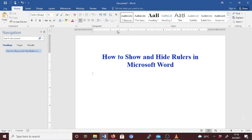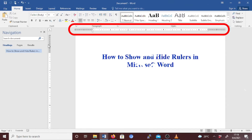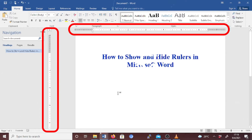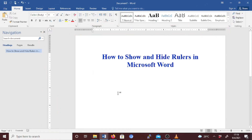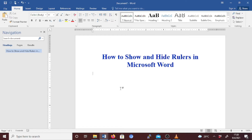This is the horizontal ruler and this is the vertical ruler. If you are working on a small screen, you may want to temporarily hide part of the Word window to maximize the space used for your document if you are not currently using the rulers. You can easily hide them and then show them again.